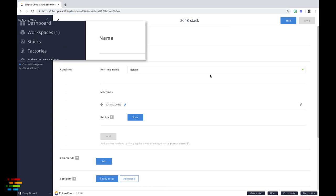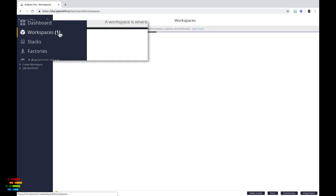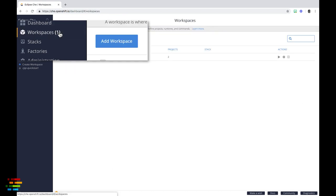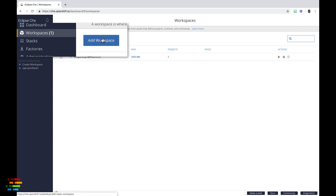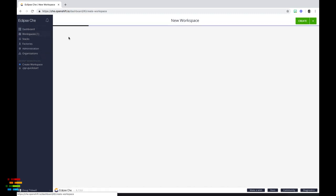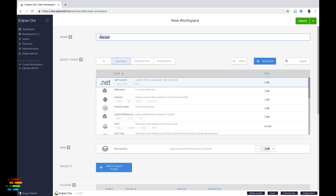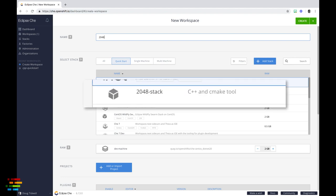Go back to the workspaces tab on the far left and click the add workspace button. Give the workspace a name, then select the 2048 stack we just defined.